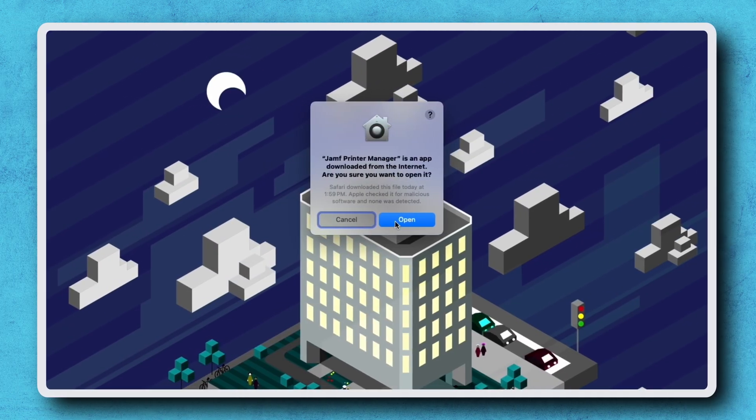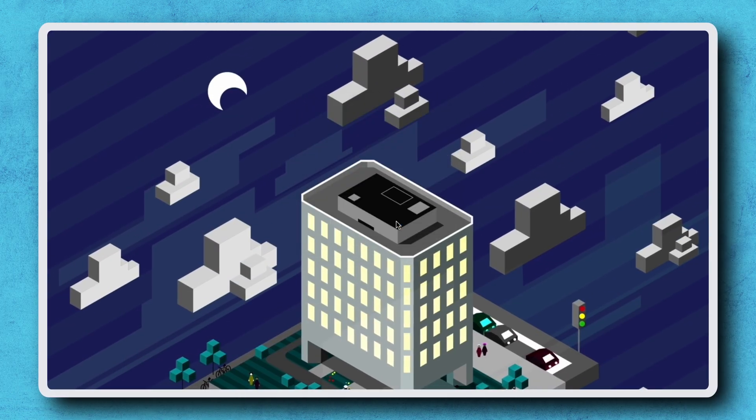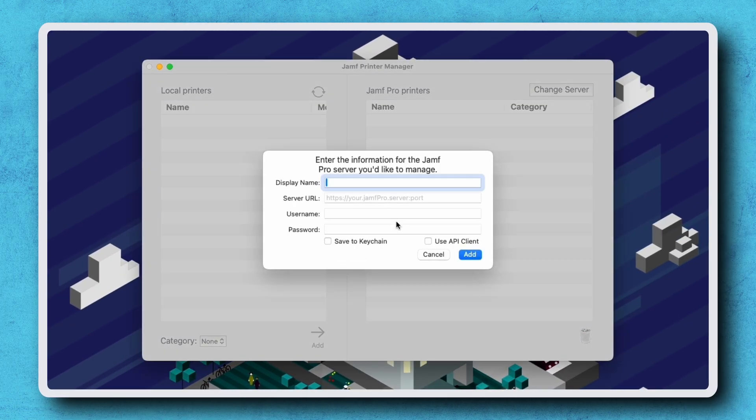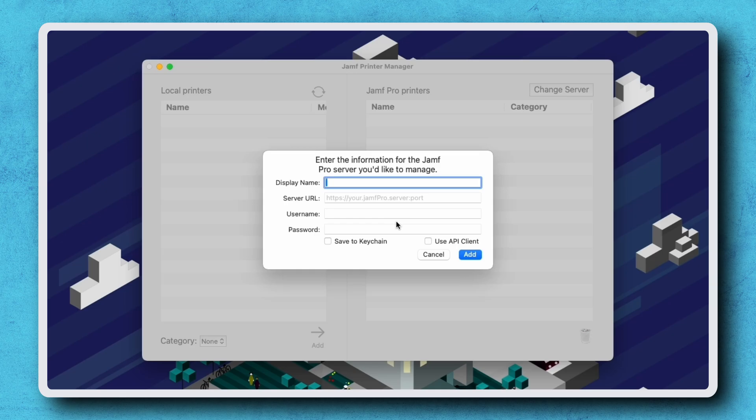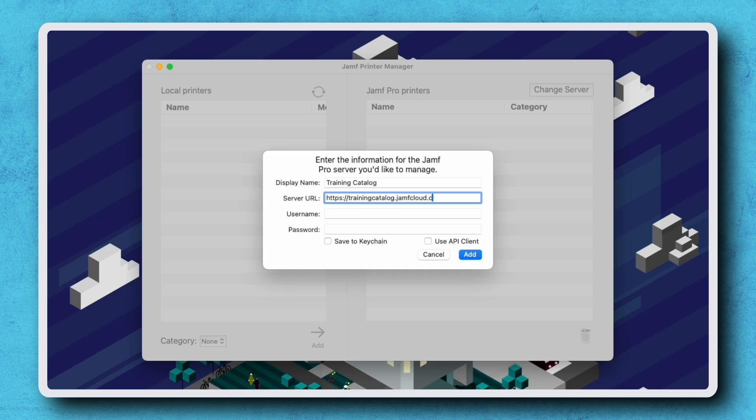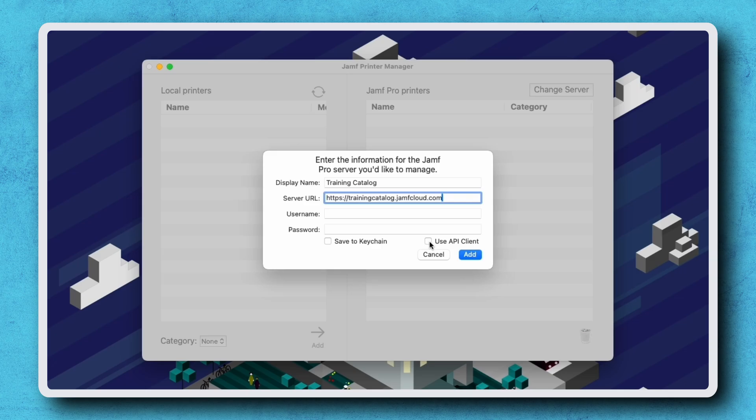When first opening Jamf Printer Manager, a dialog appears asking for information about your Jamf Pro server. Enter a display name and the server URL, then we have a couple options for authentication. Using the API client, we can authenticate with a client ID and client secret. Alternatively, we can authenticate with a username and password. I'm entering mine now.